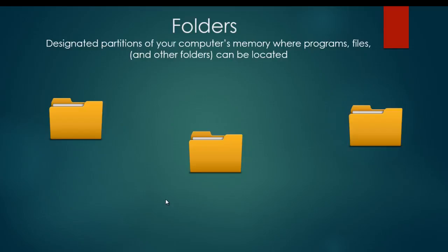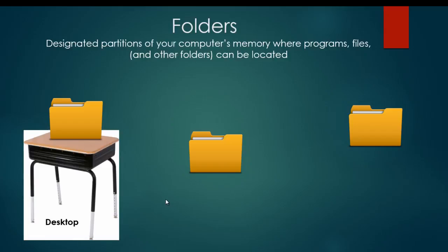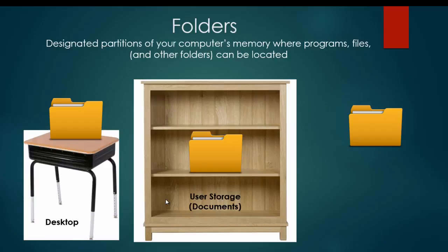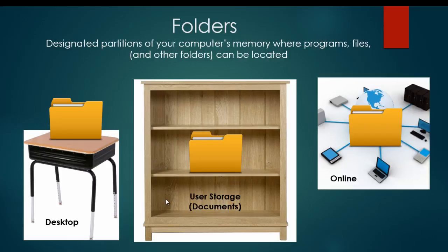Oftentimes the symbol for folders look like this and you might have a folder on the desktop of your computer. Or you might find a folder in the user storage area of your computer, often called like a documents area. Or you might even have folders that are stored up in the cloud and online. Folders can exist in all of those different places.